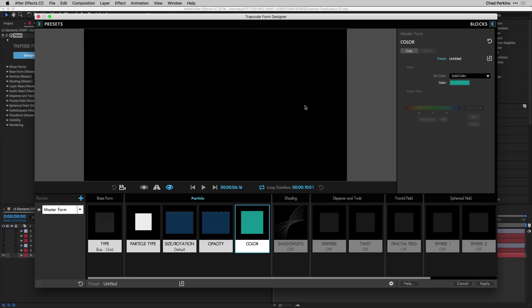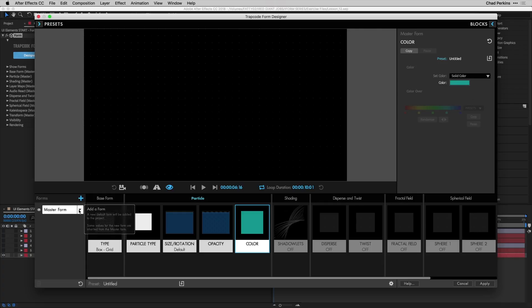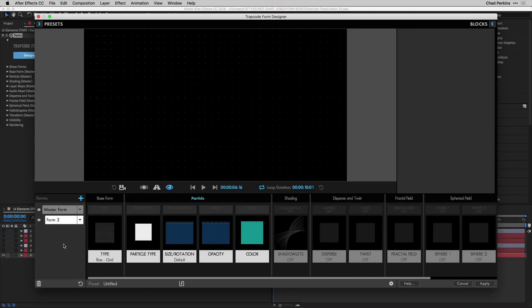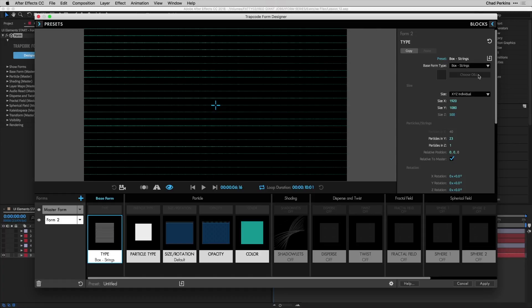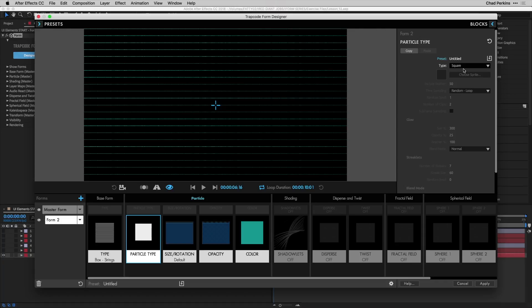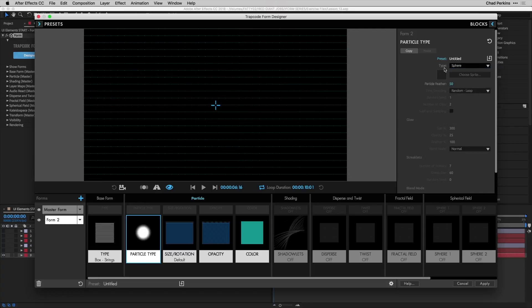We've got our grid set up — 1920 by 1080, a perfect grid. Now we want lines that intersect these squares using the same color and particle count. Instead of making a new form, go to the fly-out dropdown and click Duplicate Form. Now go to the type and change the base form type of Form 2 to Box Strings — now we're getting closer.